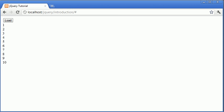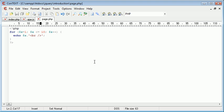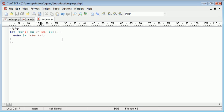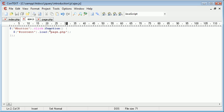So we've now successfully included a PHP file inside of our content div. Now you may be thinking can I go ahead and include image files inside of my content div.